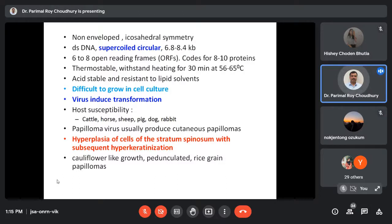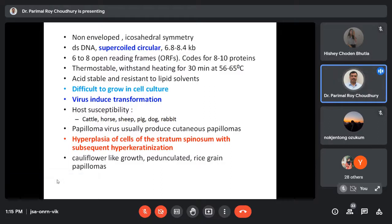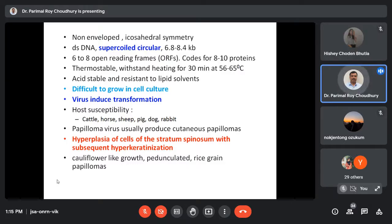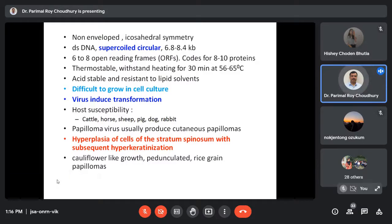The papilloma virus is non-enveloped with icosahedral symmetry. Quite interestingly, this particular virus could not be successfully propagated in cell culture. We learned about so many viruses and almost all of them we can isolate and propagate, but for papilloma viruses there is very little success, and that too not in conventional cell culture systems. In certain tissue systems, the human papilloma virus was able to reproduce and grow in vitro, but in laboratory cell culture conditions, papilloma viruses could not be grown successfully till now.